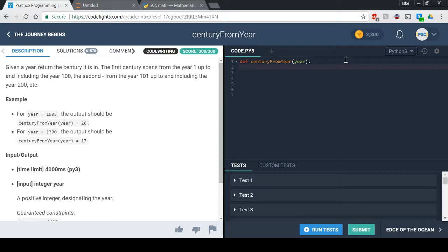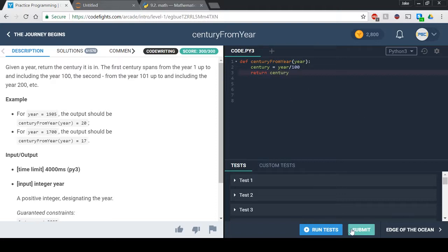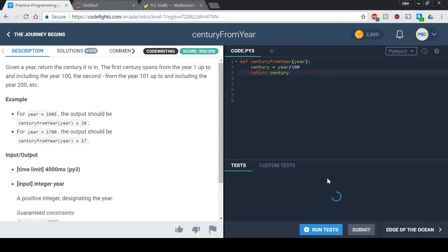new value for what we want to return which is the century. So we can name it century if we want. Now we would want to do century equals the year over 100, right? That seems like it would work and then we just return century. And if we run the tests